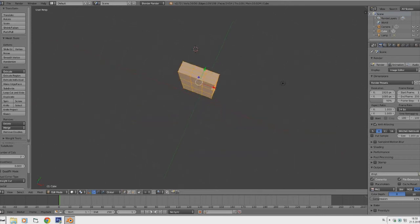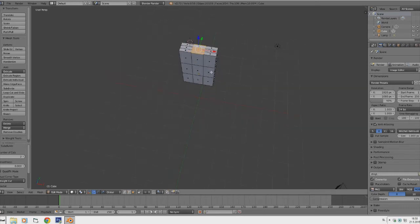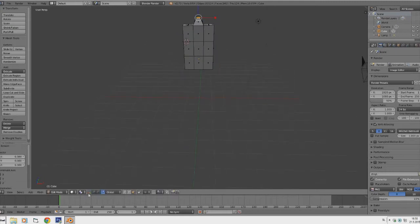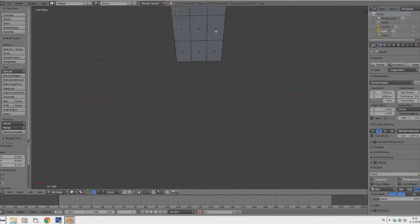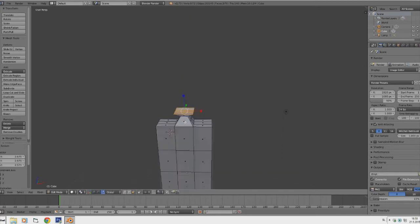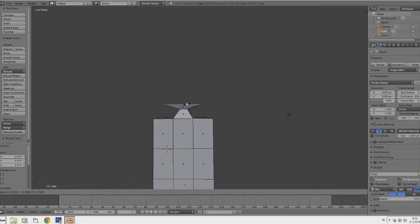Now we want to go to the neck area. Go to the Face Select tool, right-click the first face, then hold Shift to select multiple faces. Click E to extrude, drag it up, then use the Scaling tool to scale it. That will be our neck, then extrude it again.